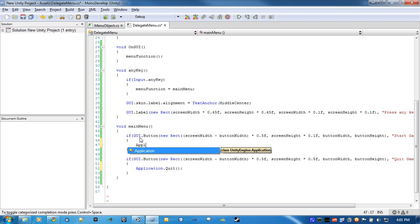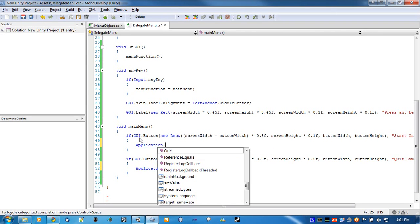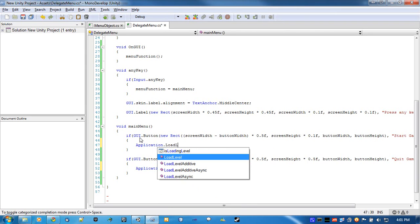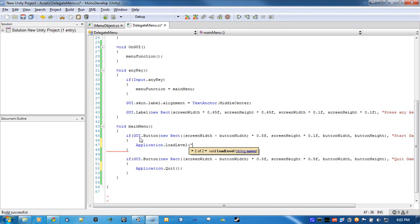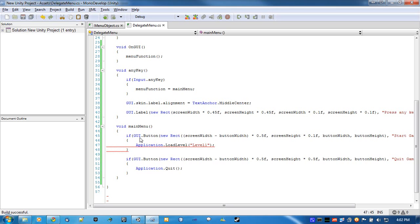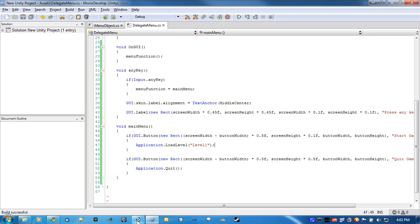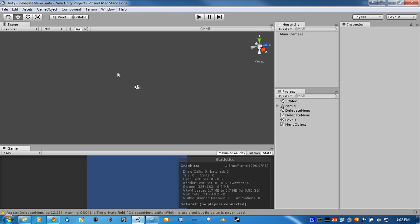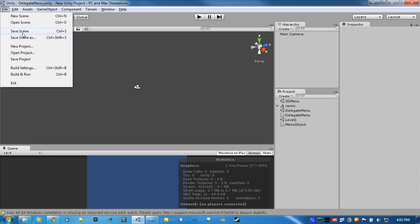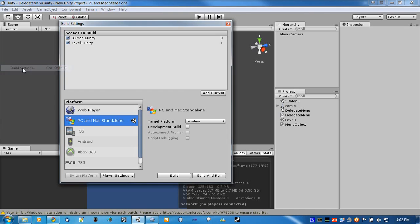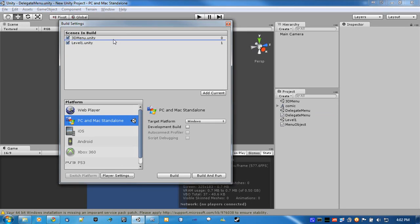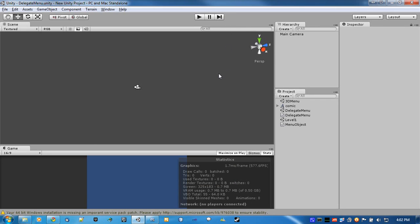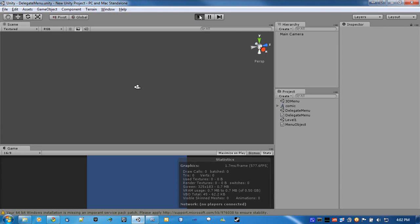Application.quit. Application. Load level. I'll use level one this time. It's good to go. And make sure you put this in the build settings too. Just so it's there. Now let's test it out.